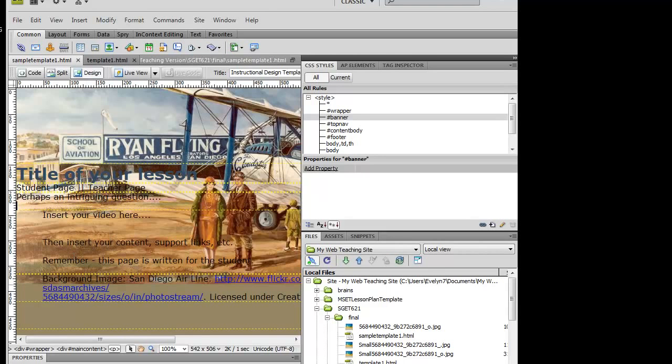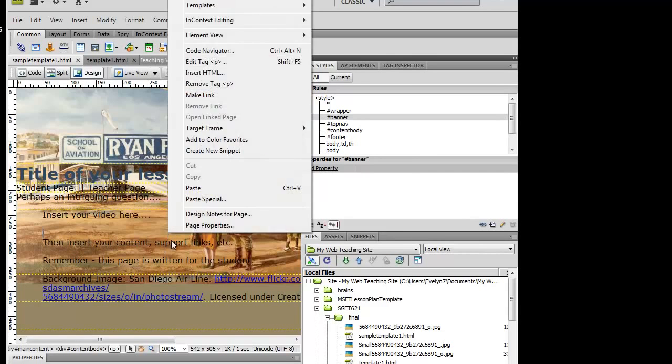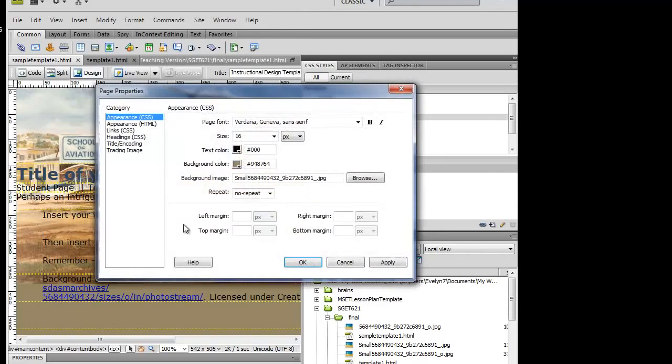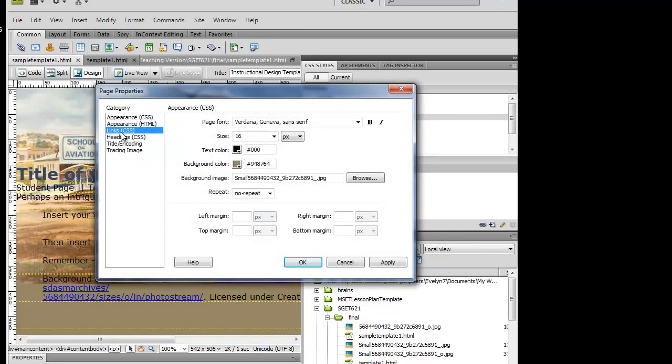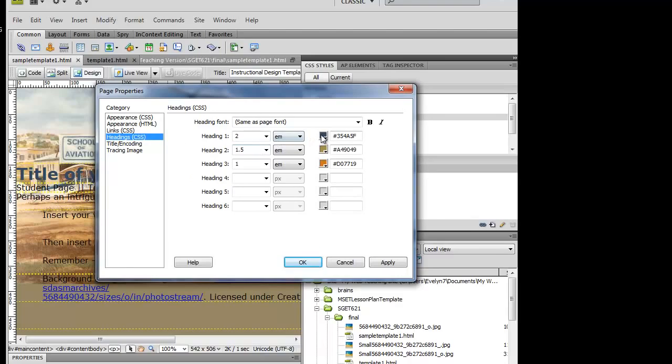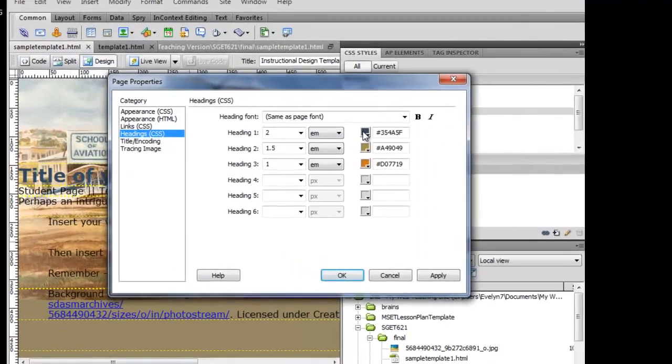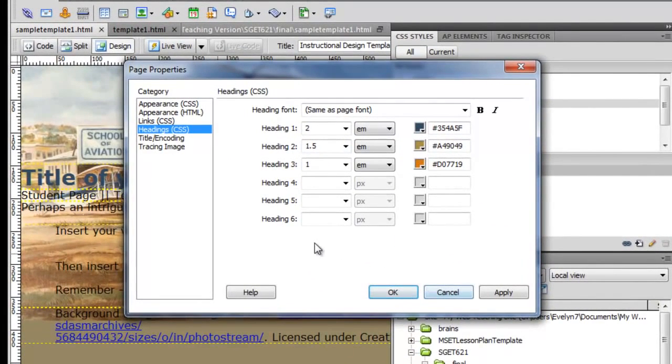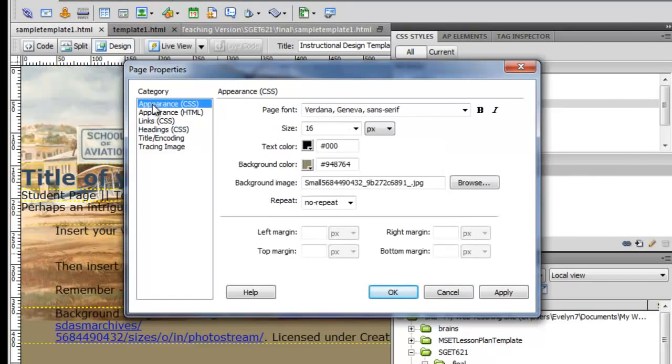I went in to my page properties and went to my heading area and chose colors for my headings that I wanted to put there. In terms of the background, I've chosen an image that's going to fit in the window that I want it to fit in but has been optimized in terms of page size. I've said no repeat.